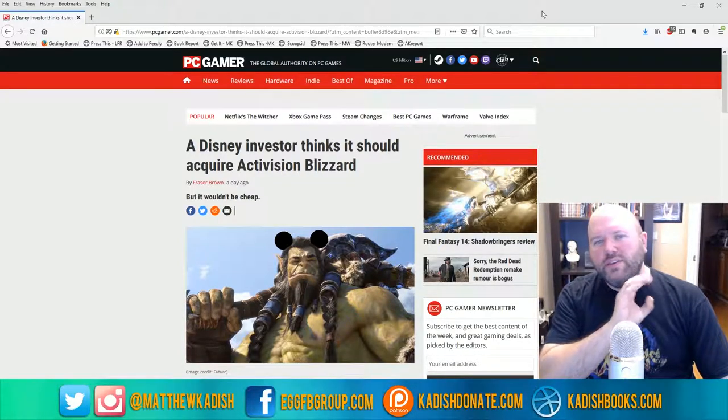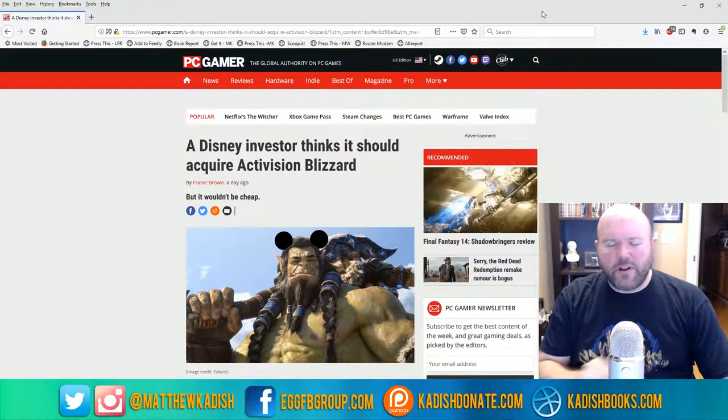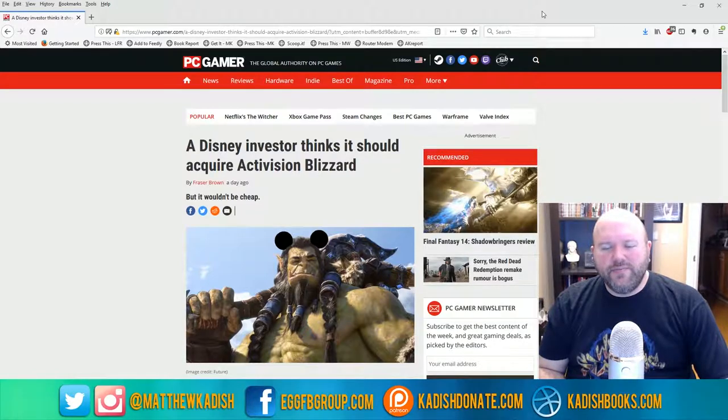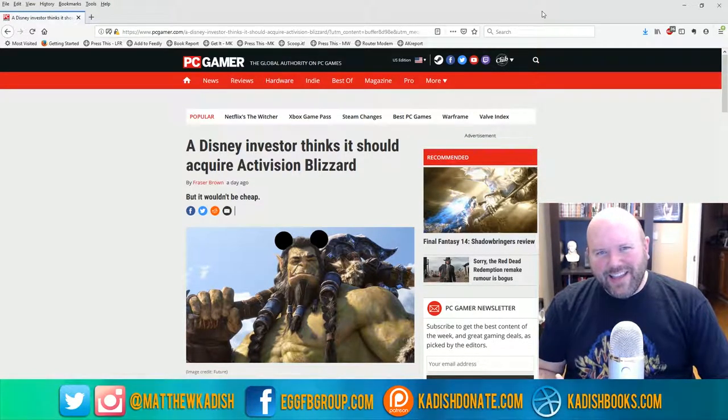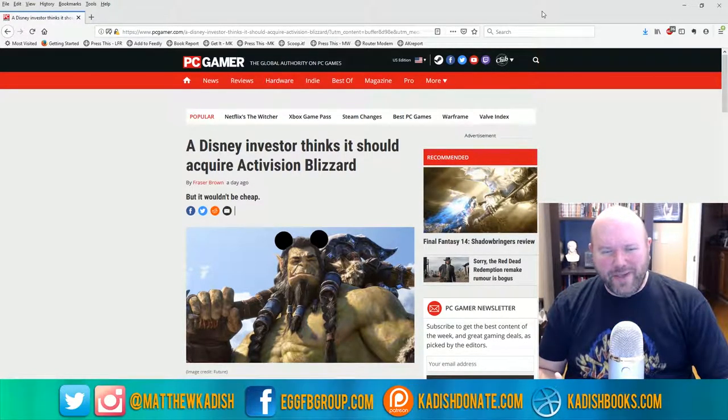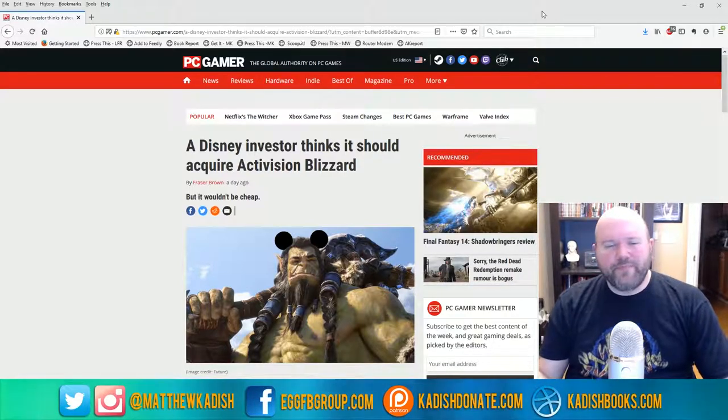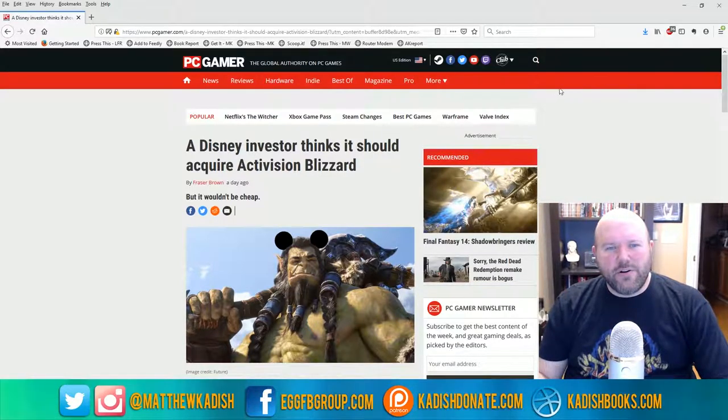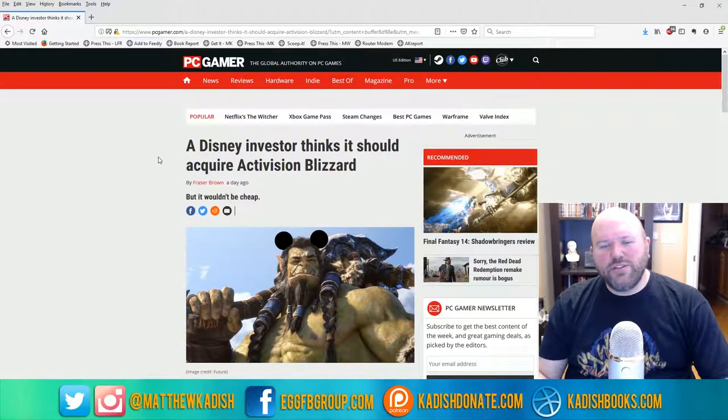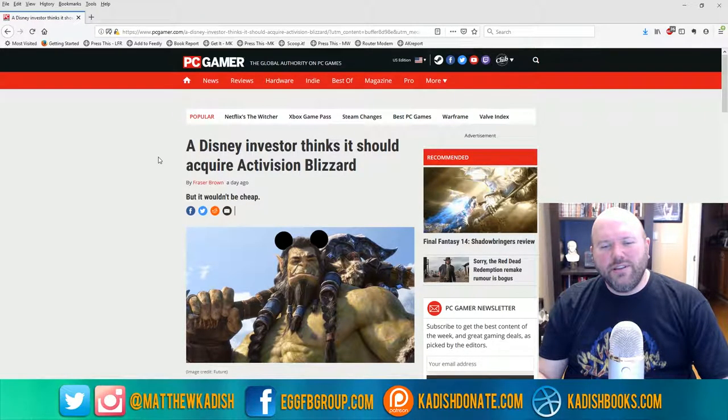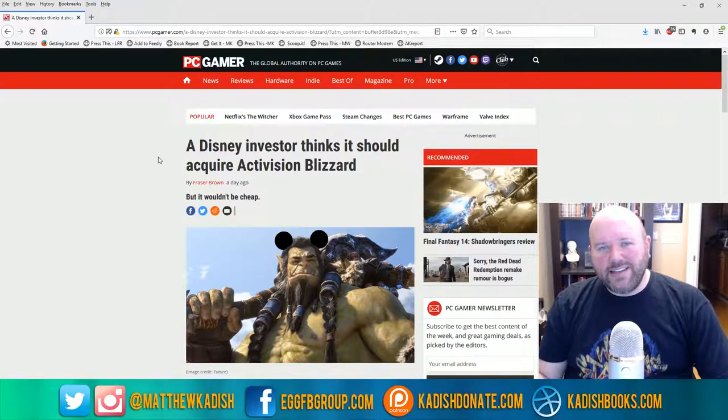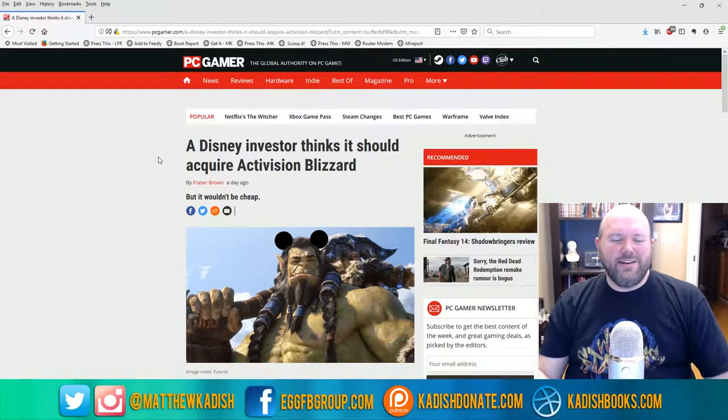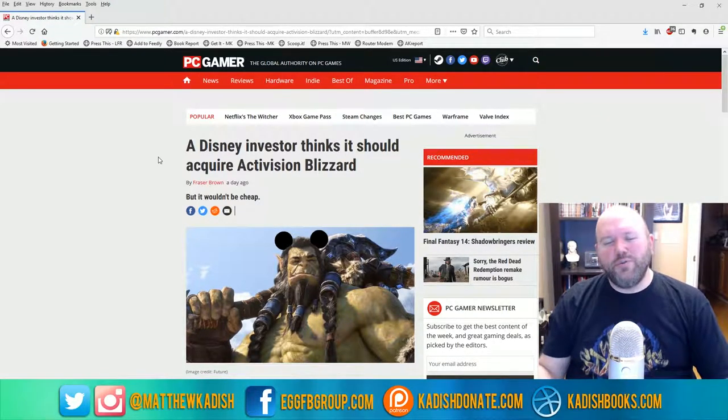This is kind of exciting, I guess depending on how you feel about Disney. But basically, this is an article at PC Gamer that poses the question: should Activision Blizzard be bought out by Disney?